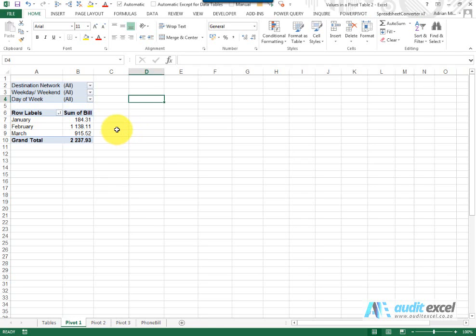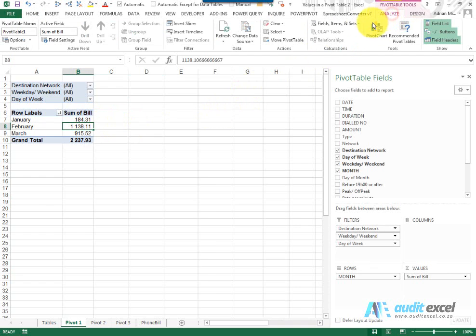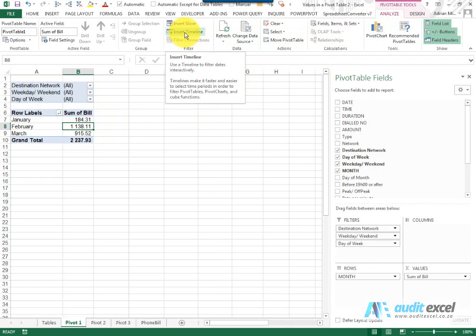In the most recent versions of Excel, similar to the Slicer, there actually is a new option called Insert Timeline.